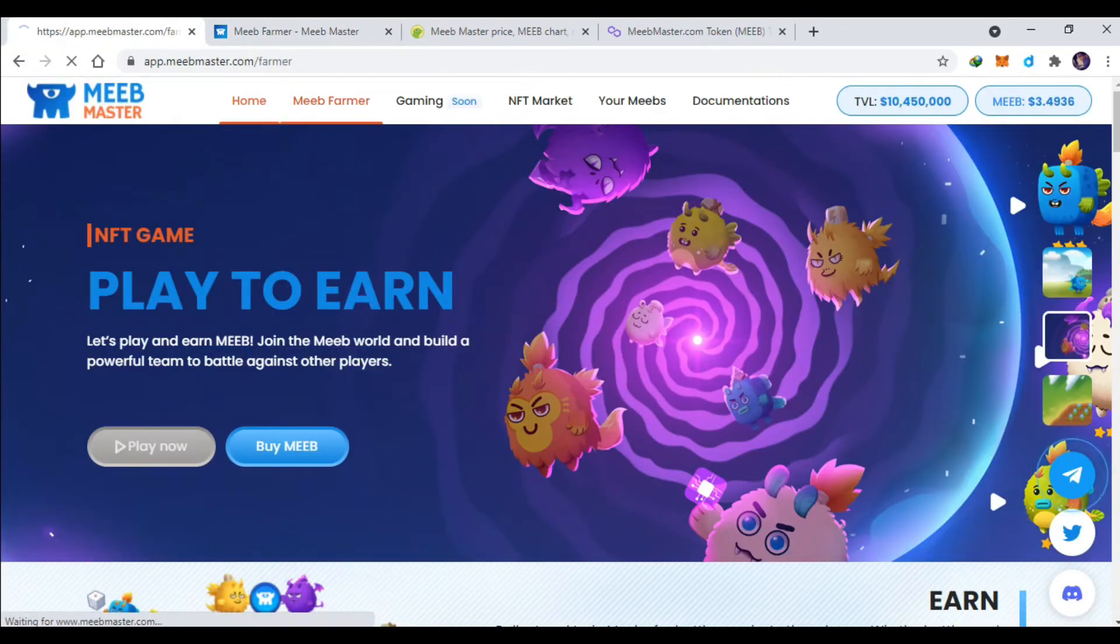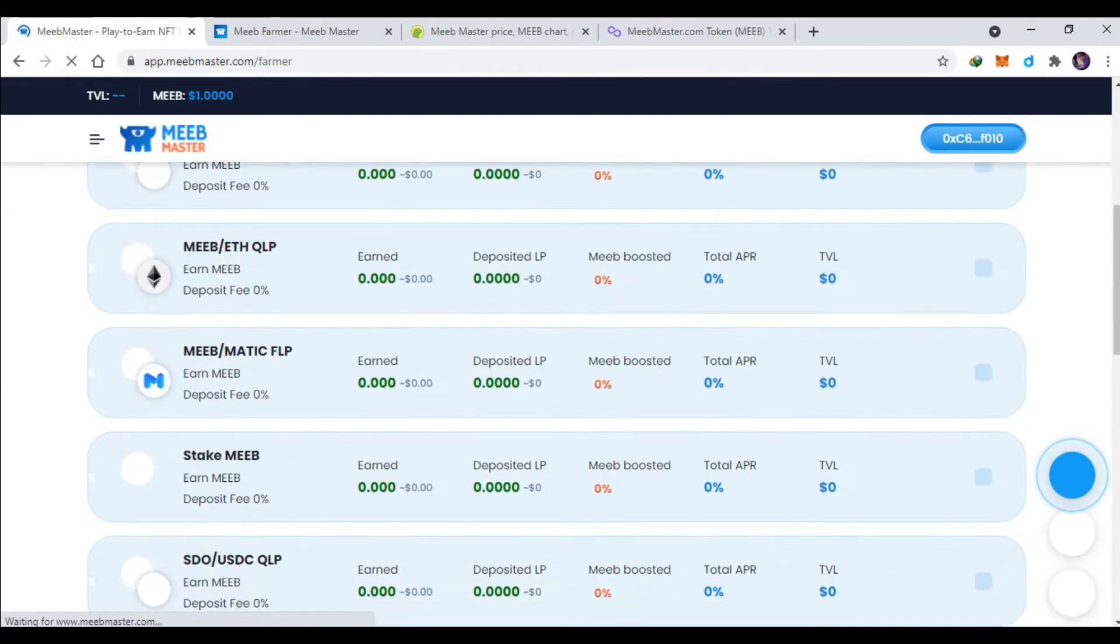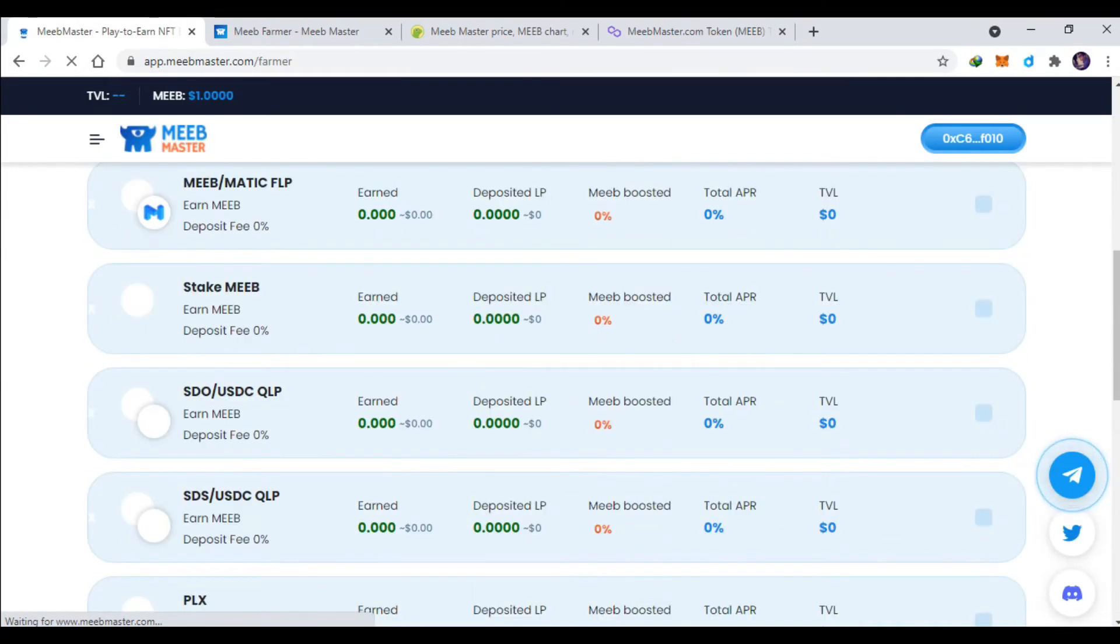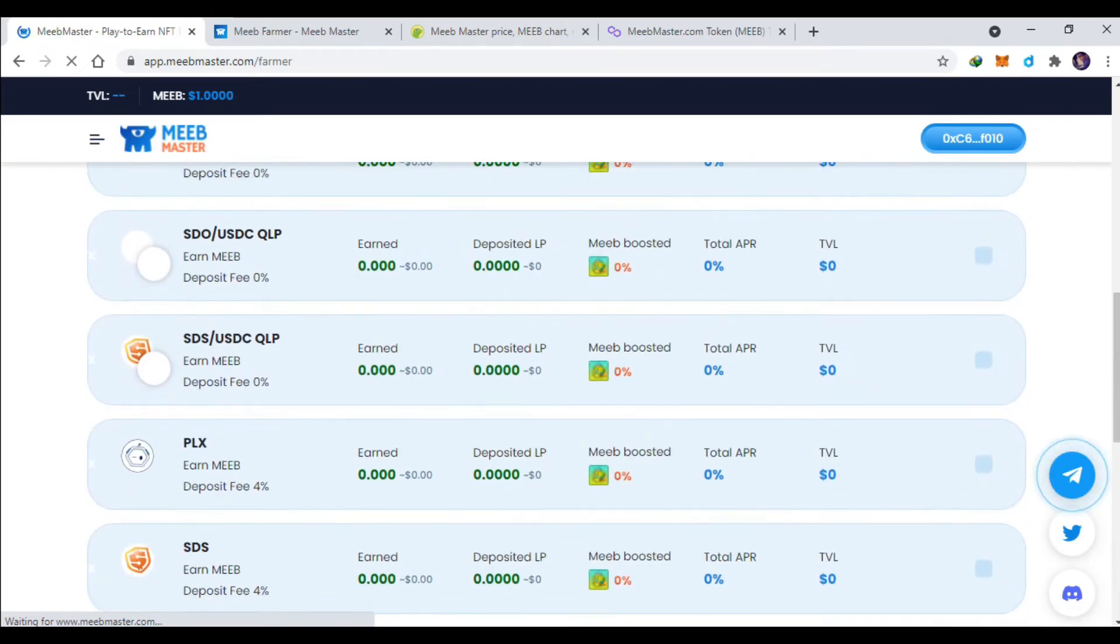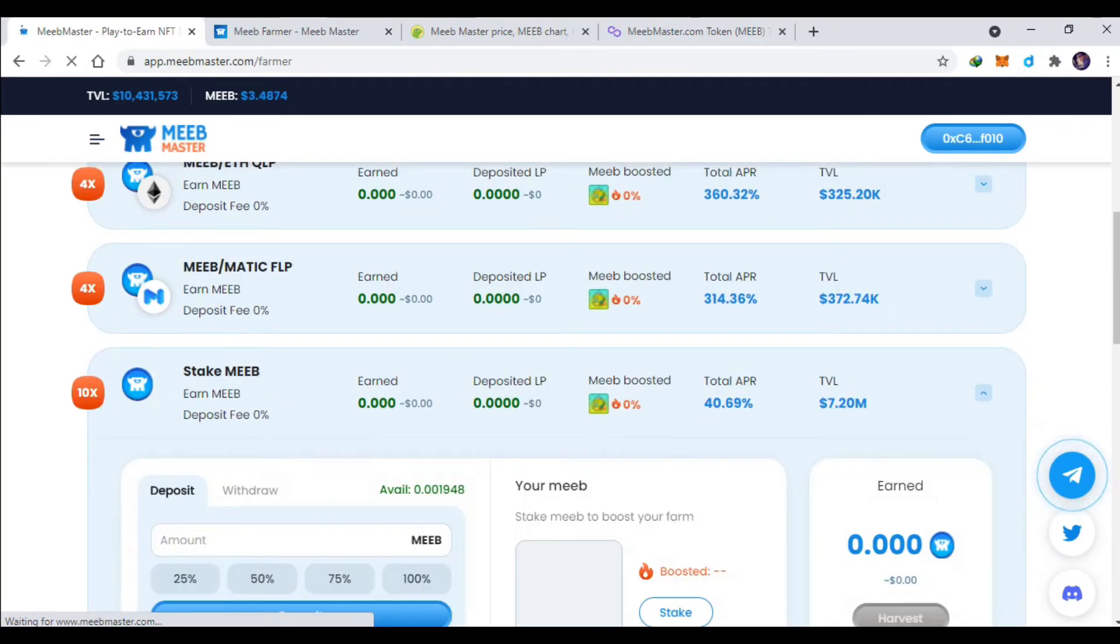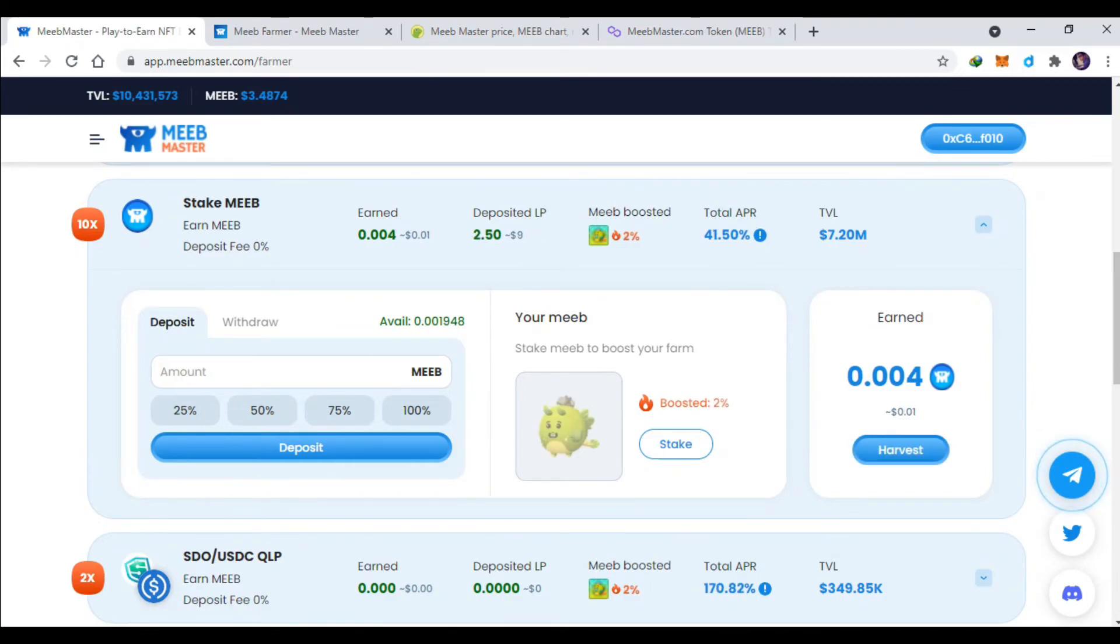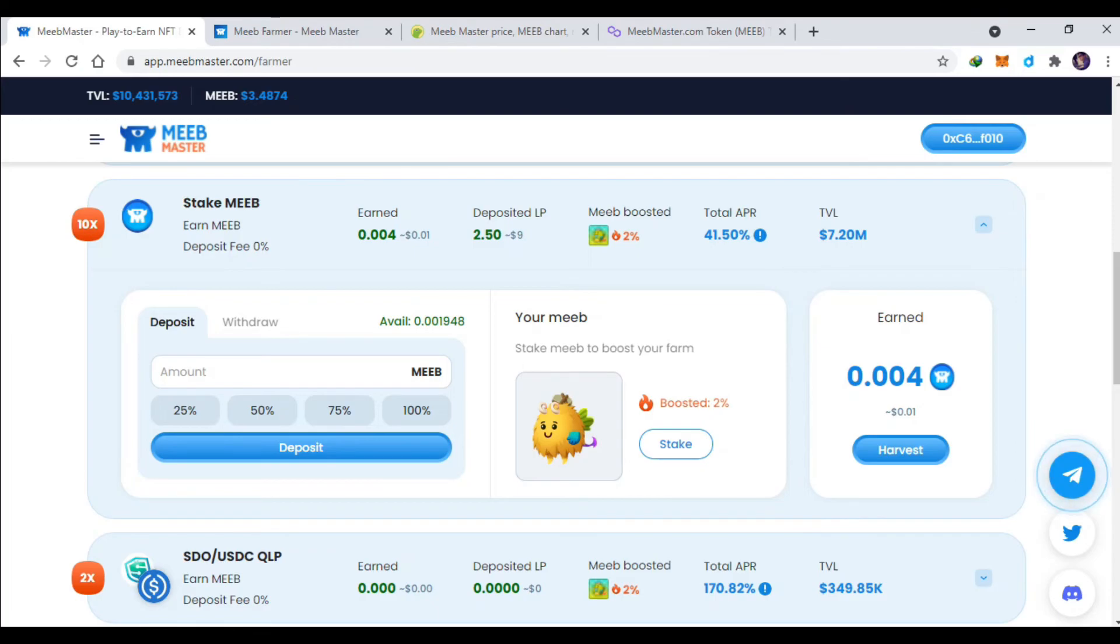Nah MIP Farmer ini nih, kalian bisa staking, bahkan monsternya sendiri bisa staking ya untuk nge-boost staking-nya. Jadi kalian bisa stake monster, MIP kalian akan nambah bunganya sekitar 2%, dia akan 41% tambah 2%. Jadi semakin tinggi level MIP-nya, booster-nya juga akan semakin tinggi.